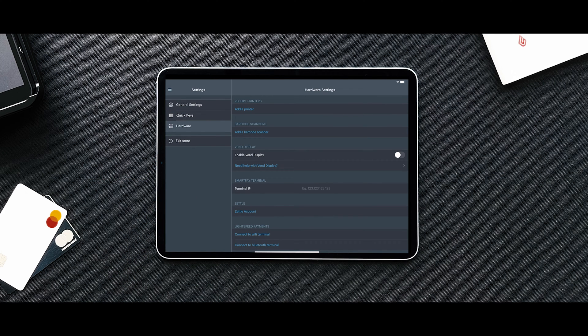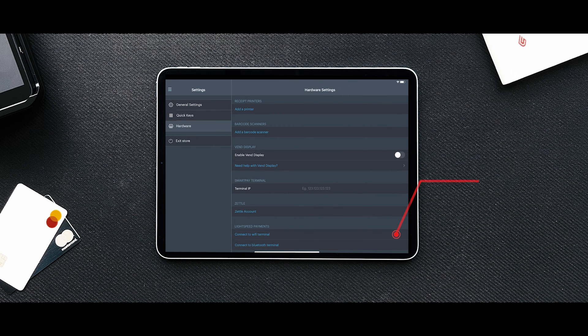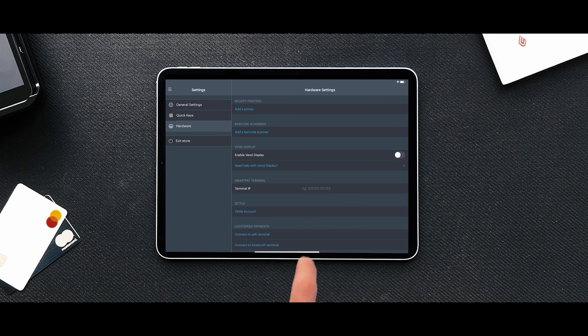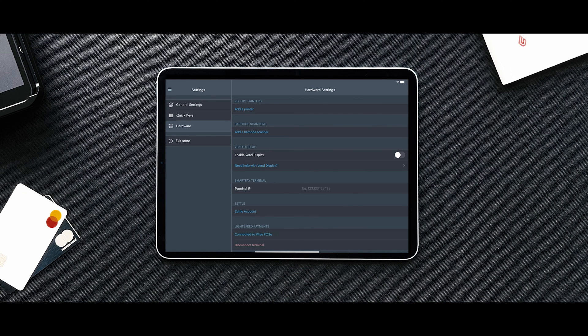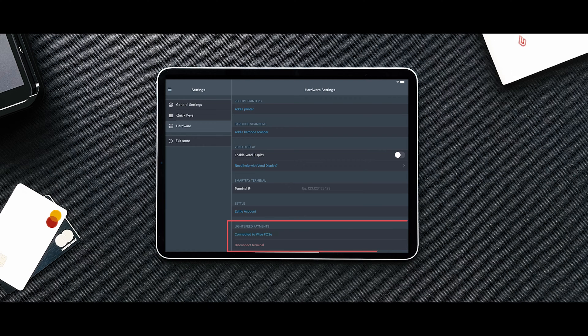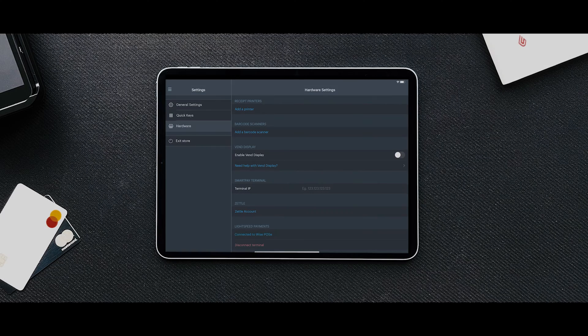You can now see the Lightspeed payment section available in your hardware settings. Click Connect to the Wi-Fi terminal in the Lightspeed payment section on your iPad. The terminal has been successfully connected when you see the message Connected to WisePOS E displayed in the Lightspeed payment section.